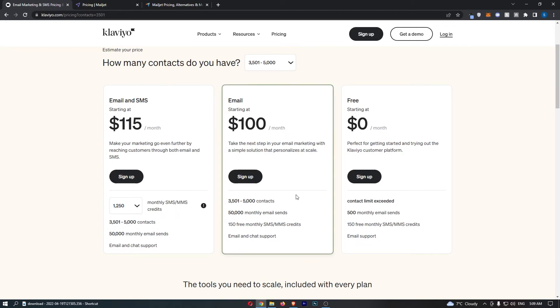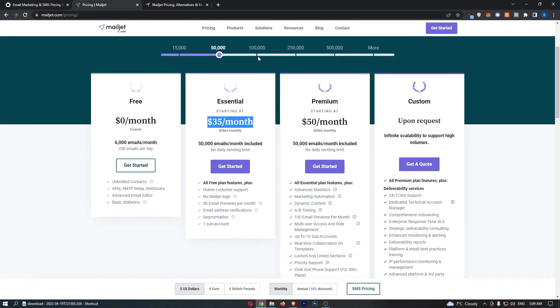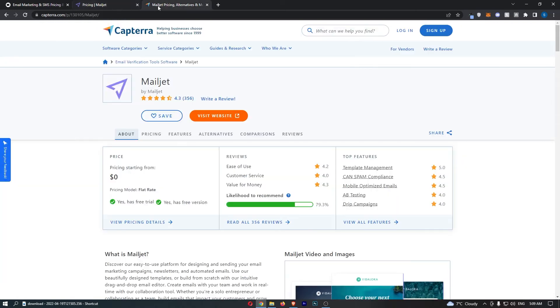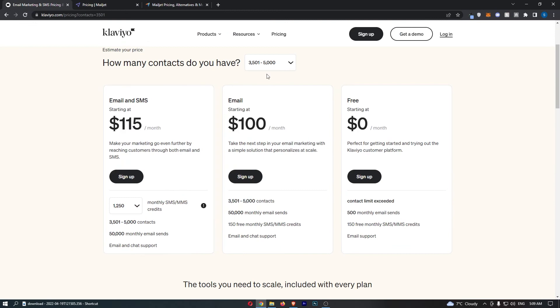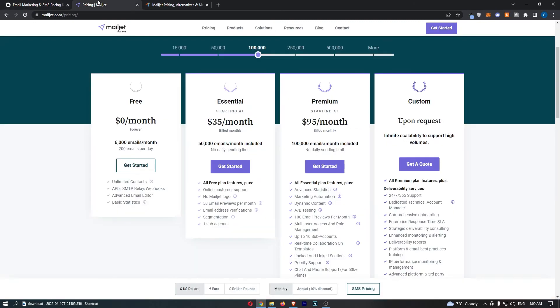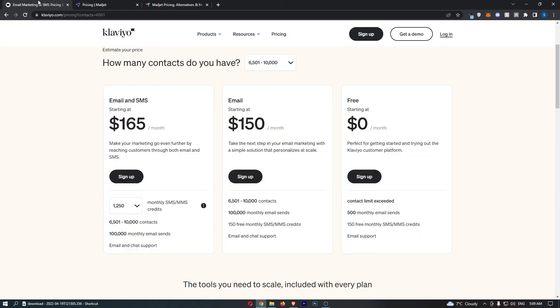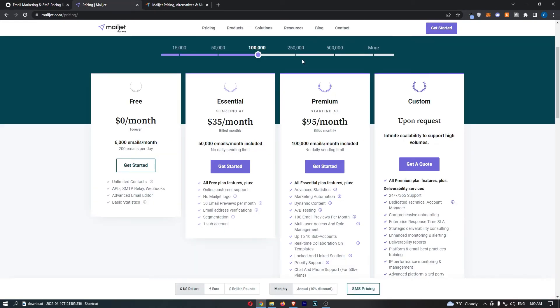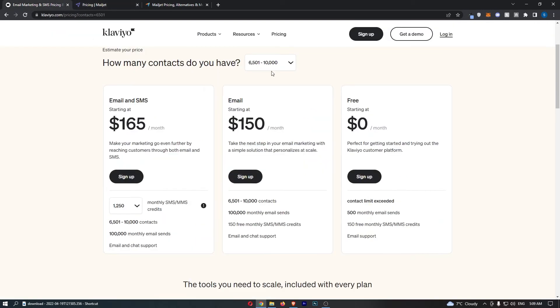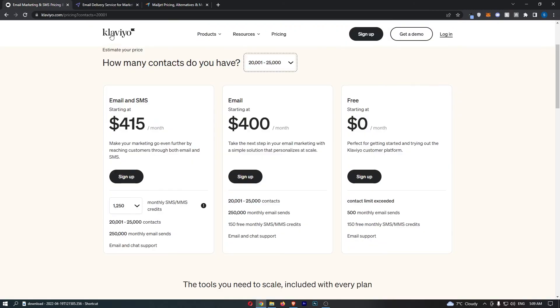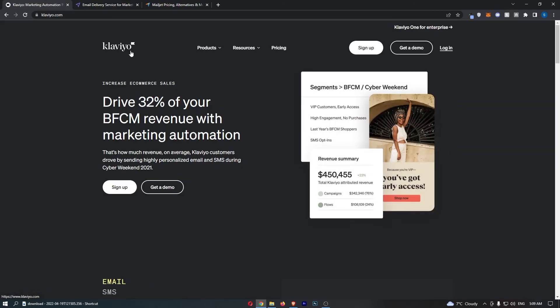However, don't click off yet because Mailjet actually does get more expensive the more you go. This essential plan here, you can't get any more than 50,000 emails. When we go to 100,000, we need to pay $95 a month. For 100,000 emails on Klaviyo, we will be paying $150. Klaviyo is still more expensive, but that gap is closing. Now let's try 250,000 emails, $400 on Klaviyo compared to $225 on Mailjet. That gap does widen up again. As you can see, Klaviyo is quite a lot more expensive.